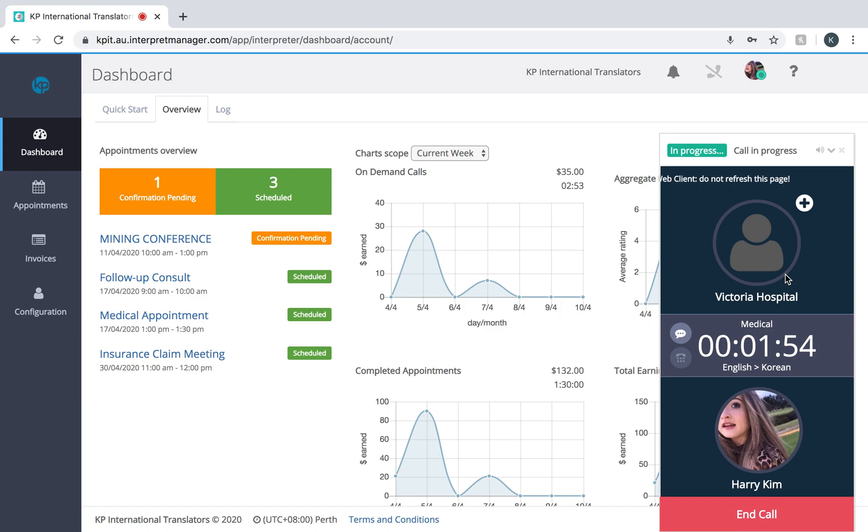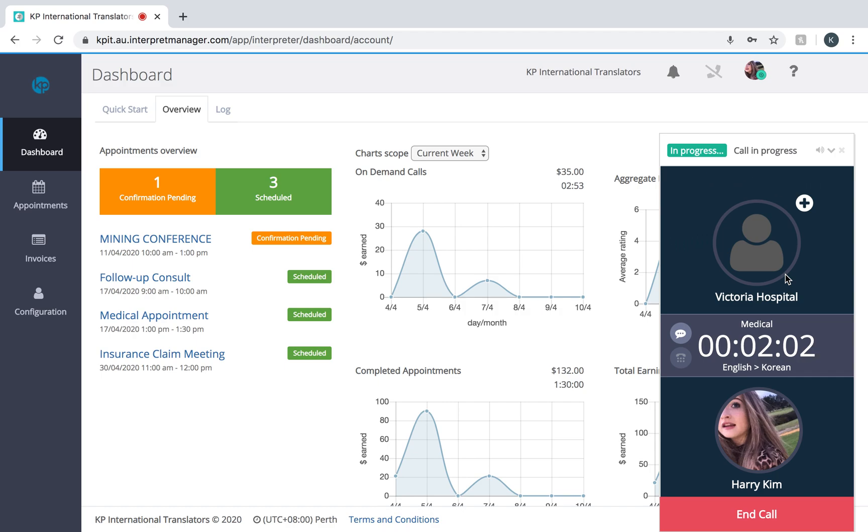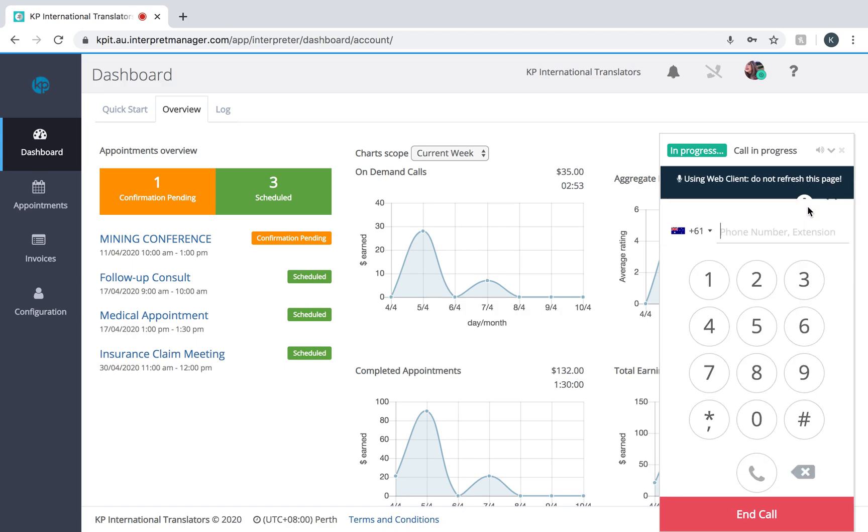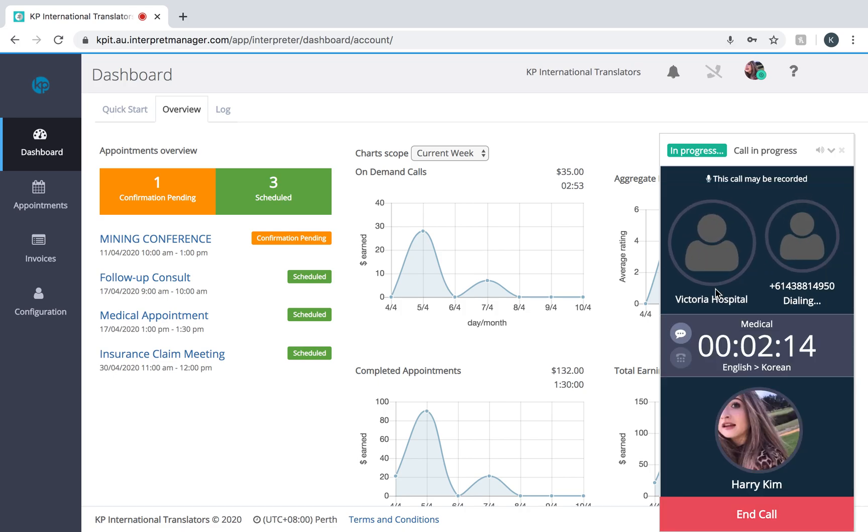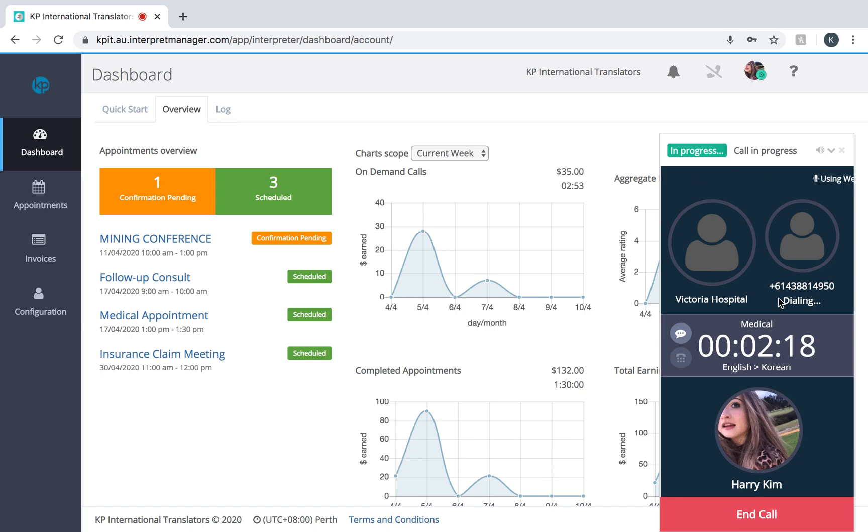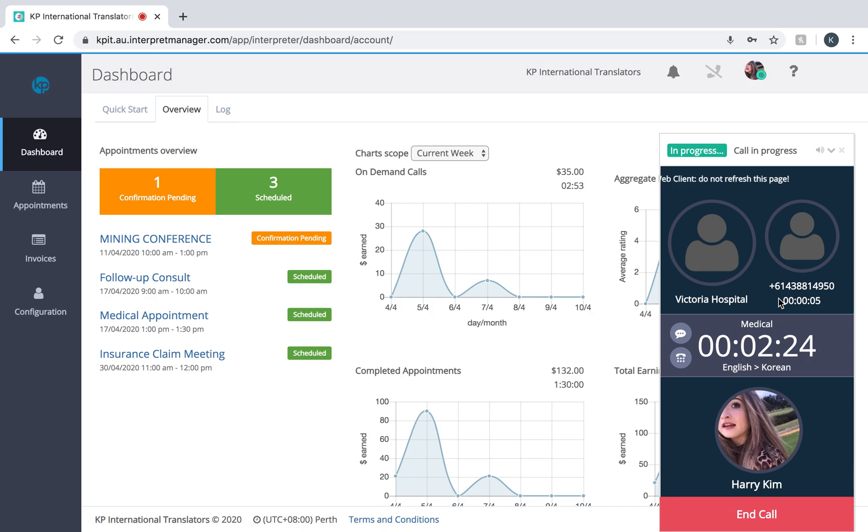The reason we give the interpreter the responsibility to add the number is because sometimes our clients want things to be as simple as possible, so we teach you guys how to do it for them. Let's put in a number and press call. Make sure this is plus six one. As you can see, a third person is now on the call.